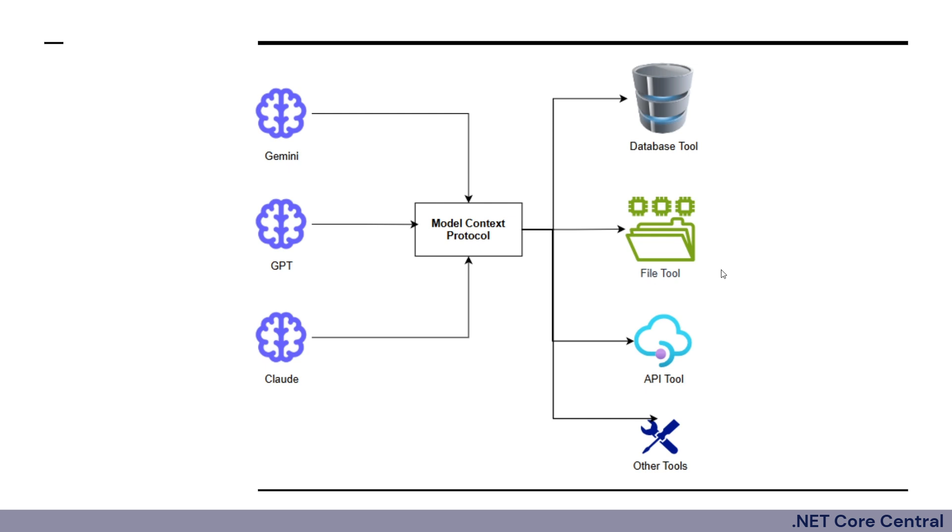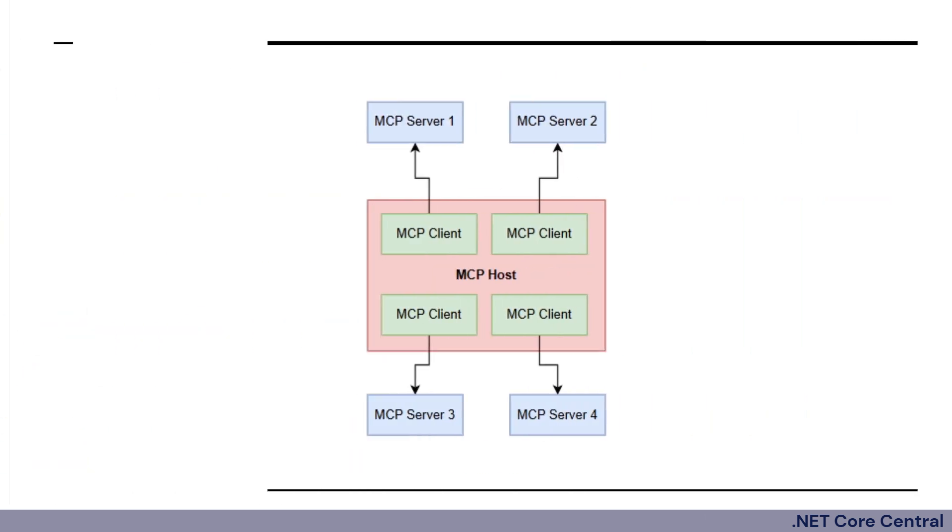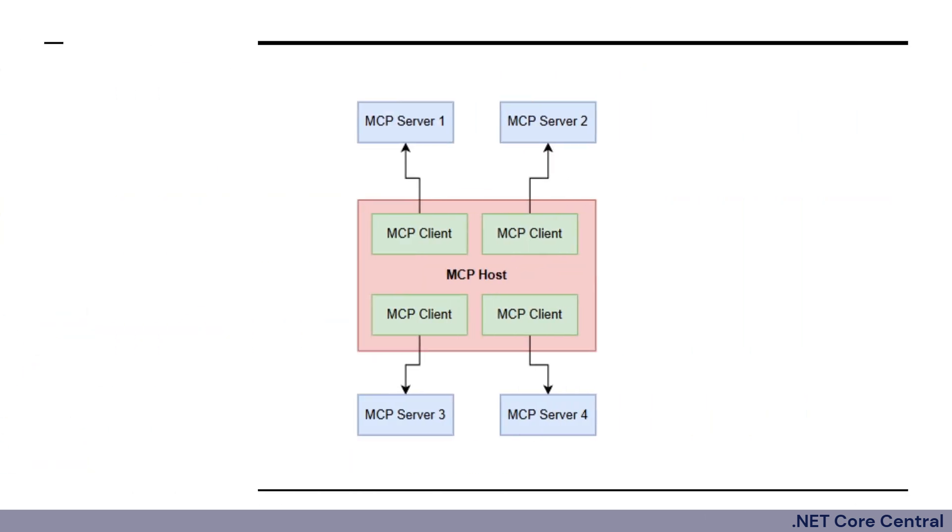Now for the model context protocol, let's talk about the core architectural concepts that it provides. The model context protocol consists of three distinct important concepts: the MCP host, the MCP client and the MCP server.